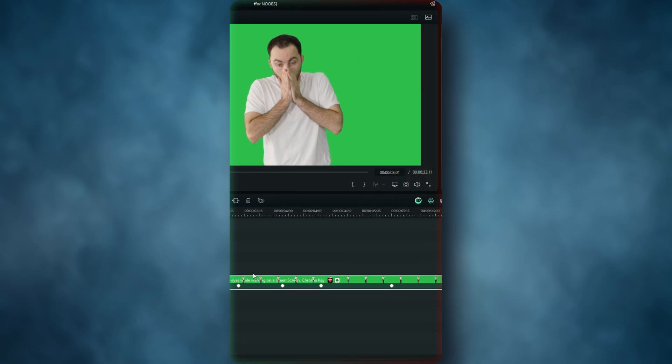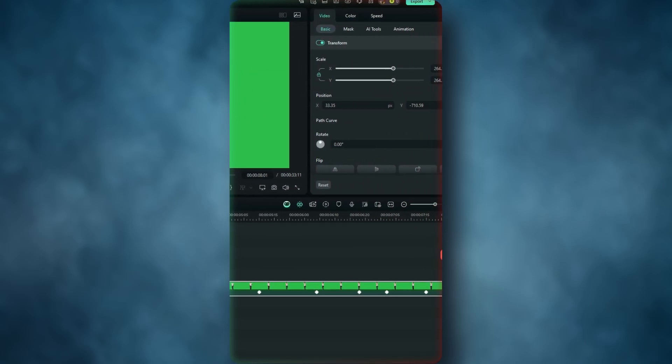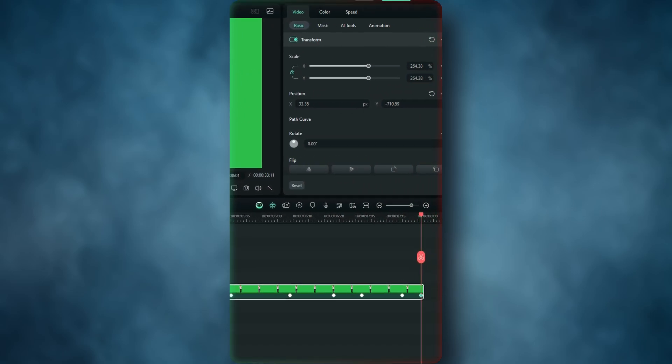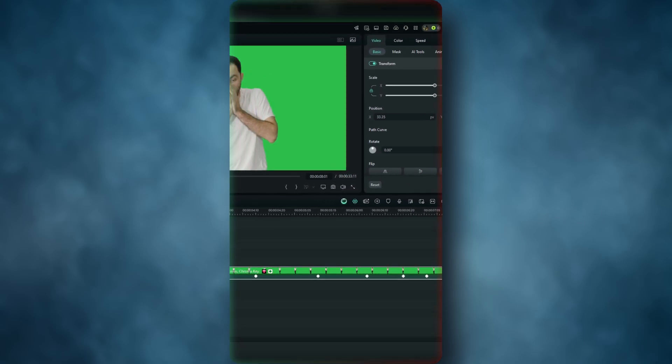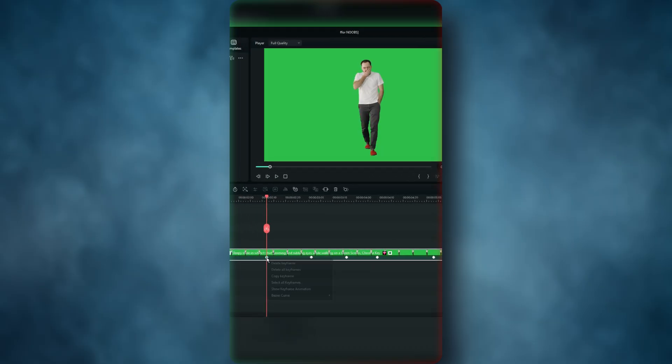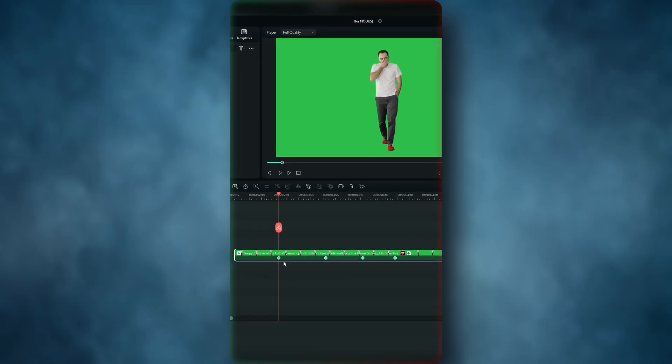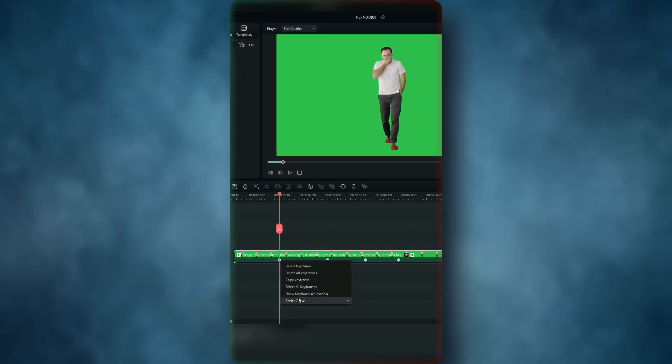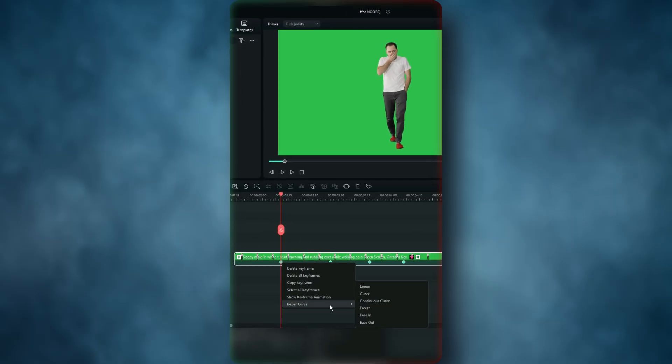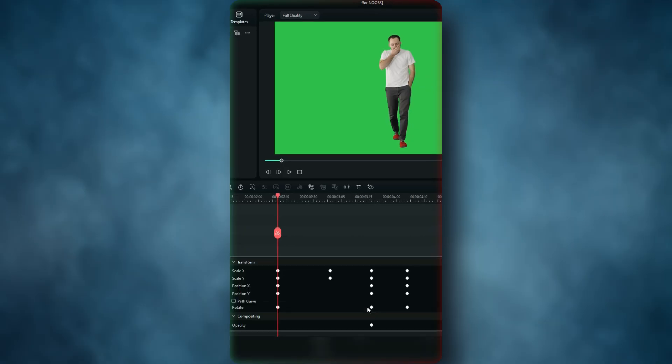But if you have a lot of keyframes and want a smooth zoom effect like this video you're watching, select all your keyframes and use this option: continuous curve.